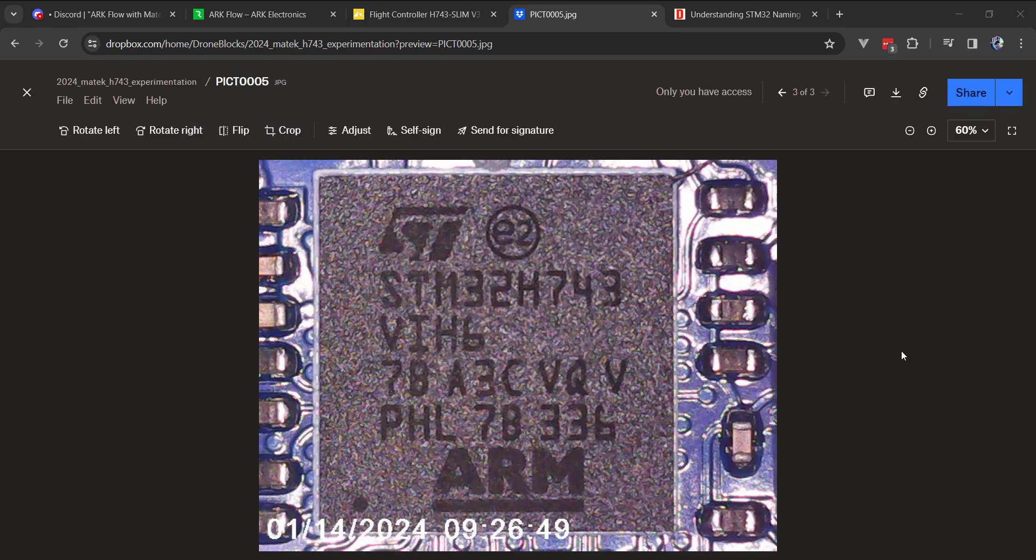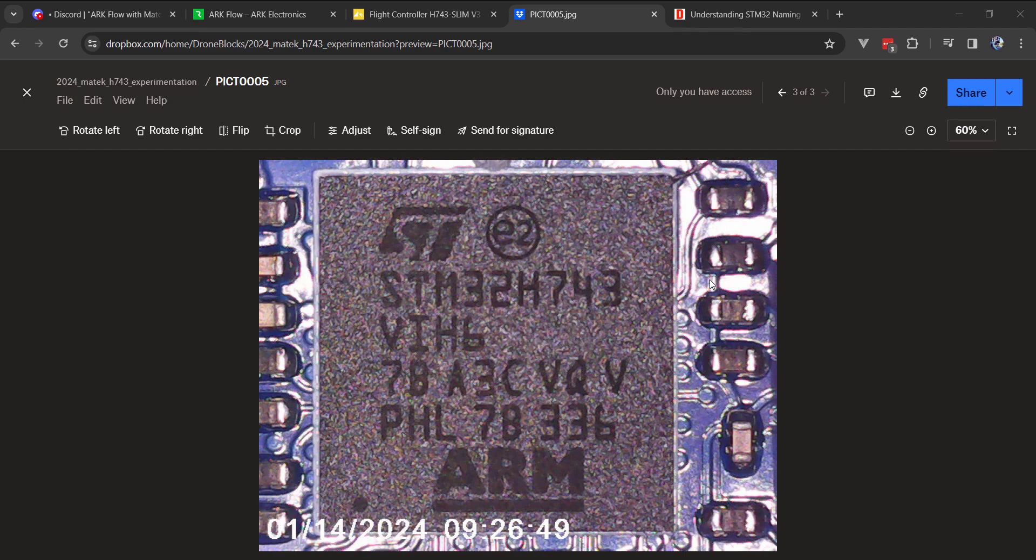PX4 currently has fairly limited support for the Matec STM32-H7 boards. There are several variants. And thankfully, due to the hard work of many of the PX4 developers in the community, I was able to hack my way through this and want to share some of the findings.